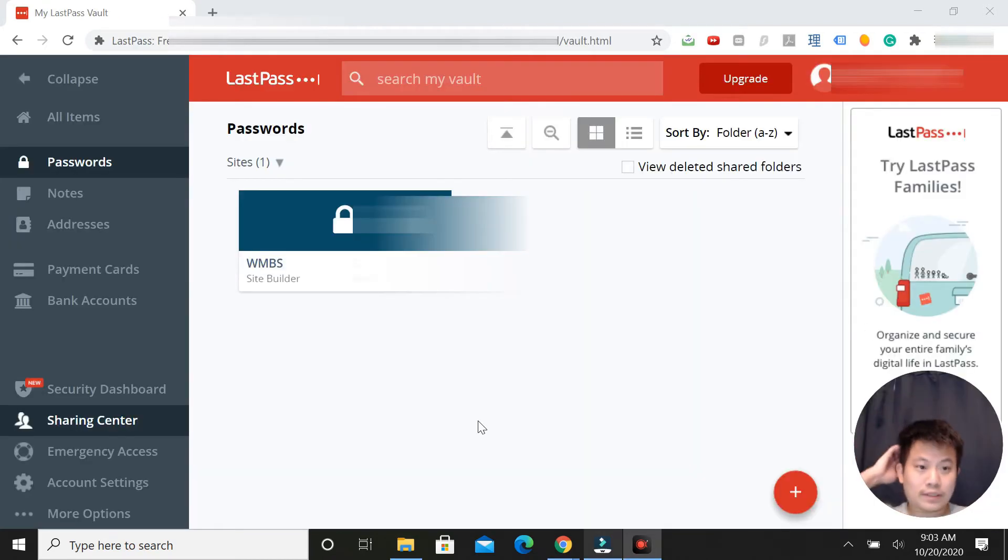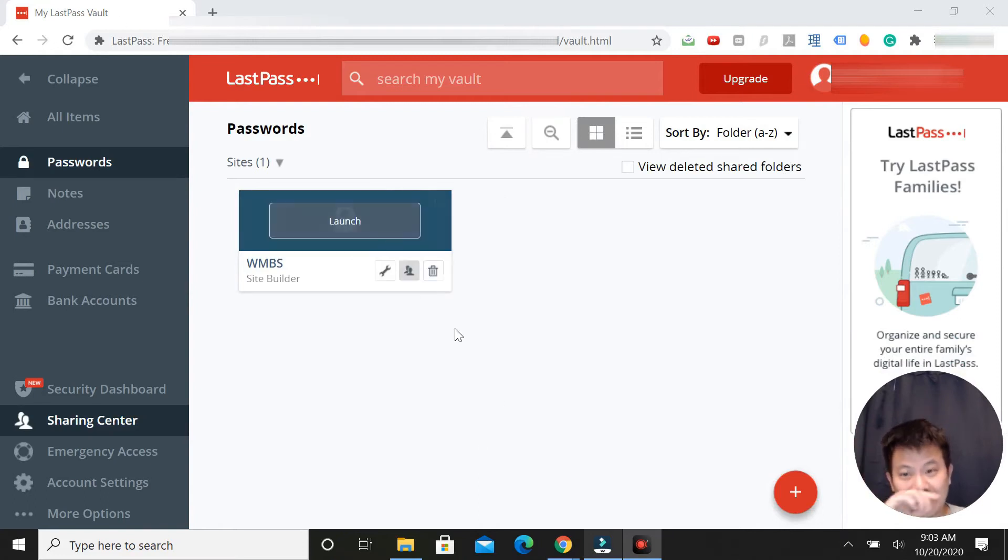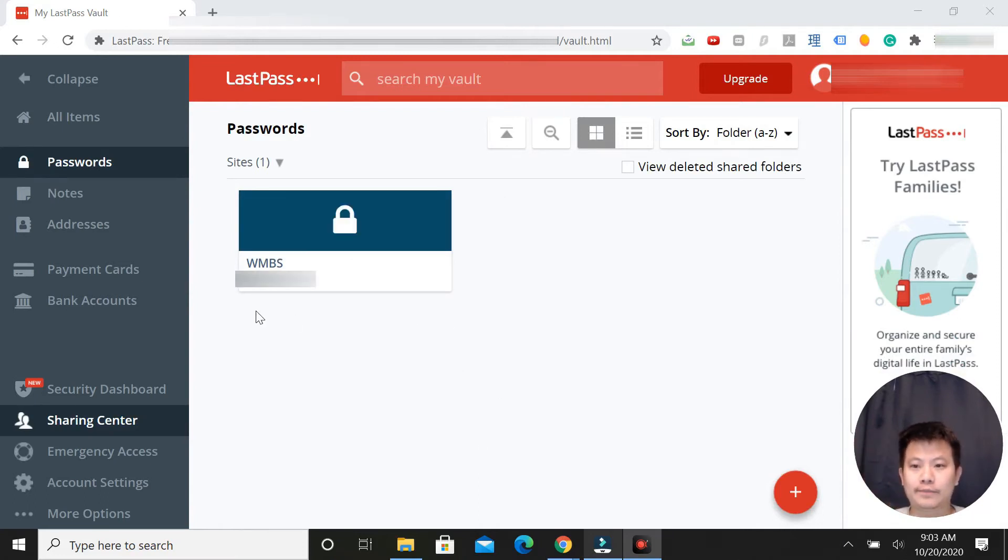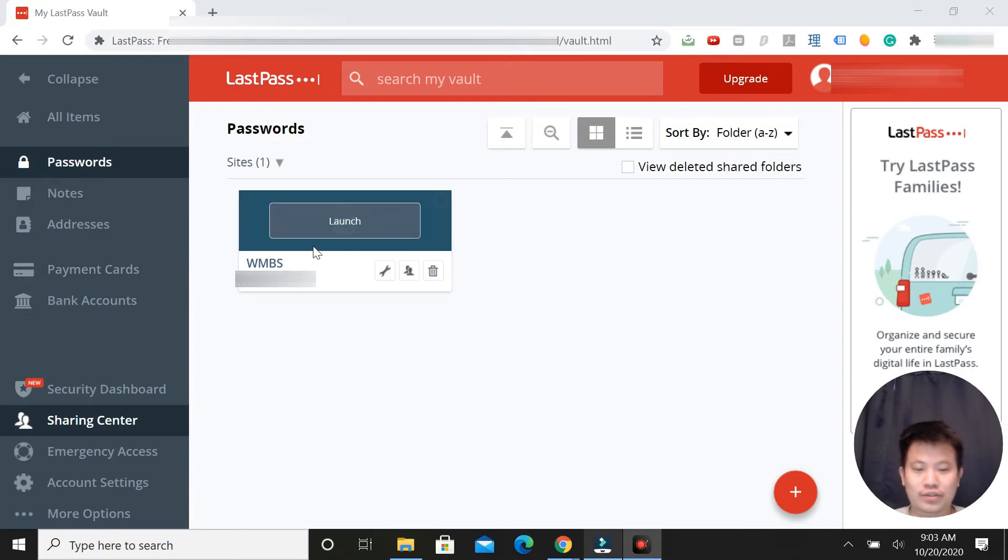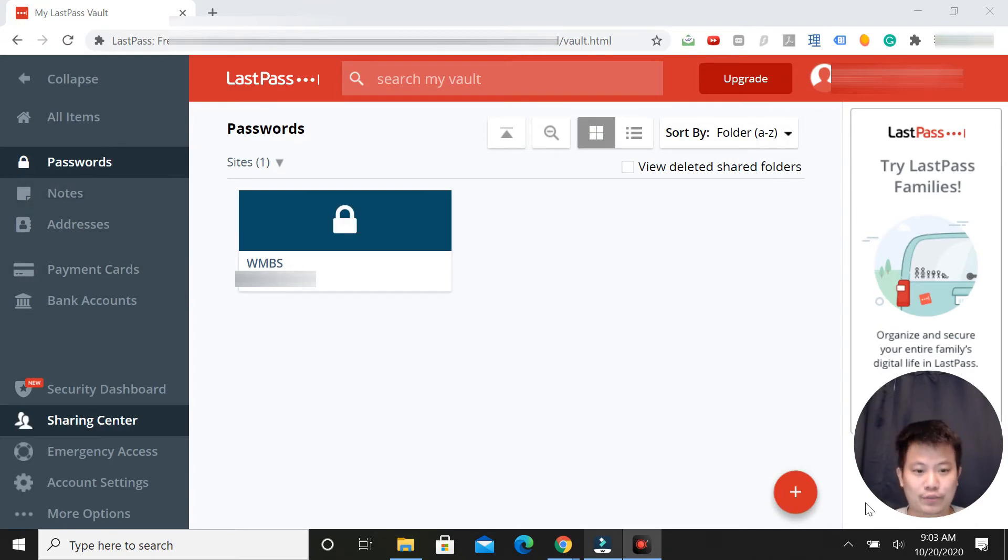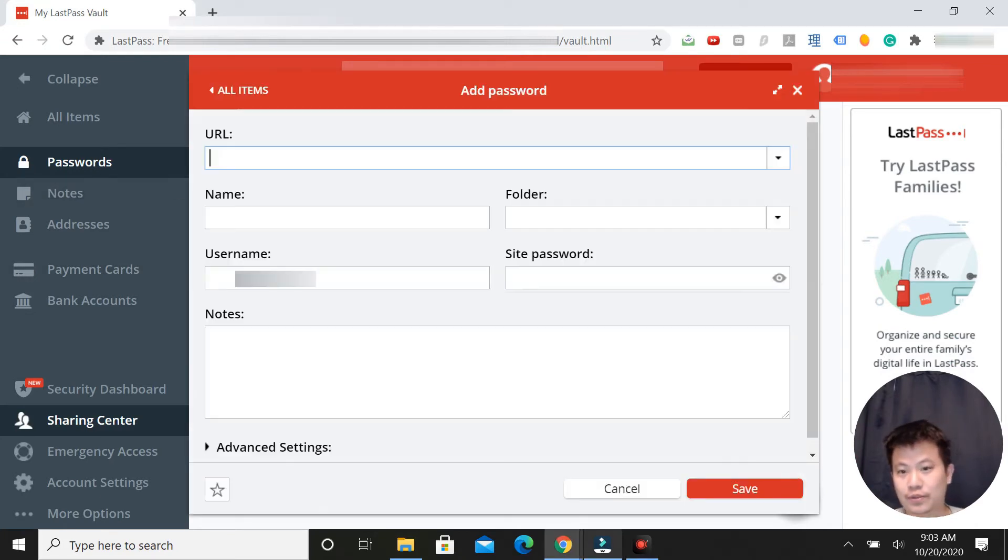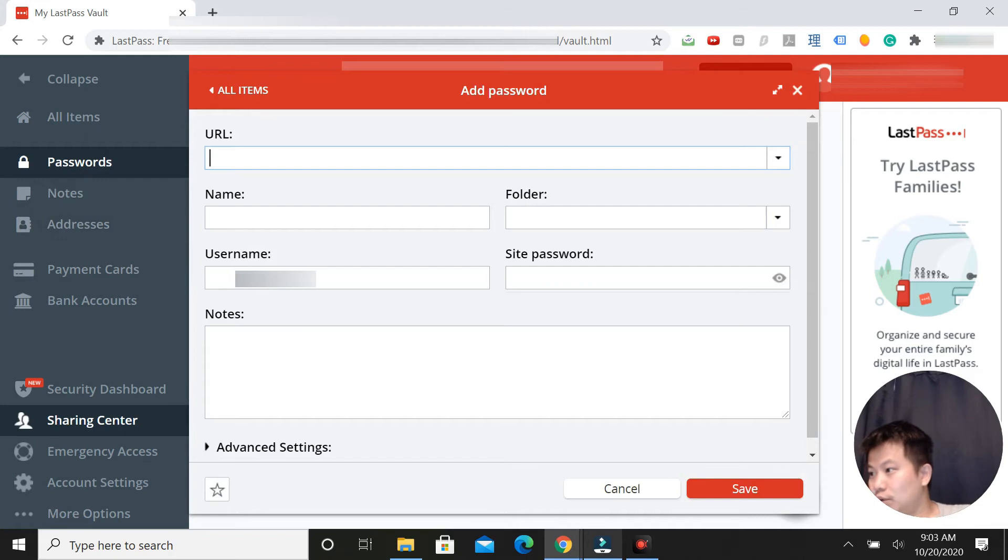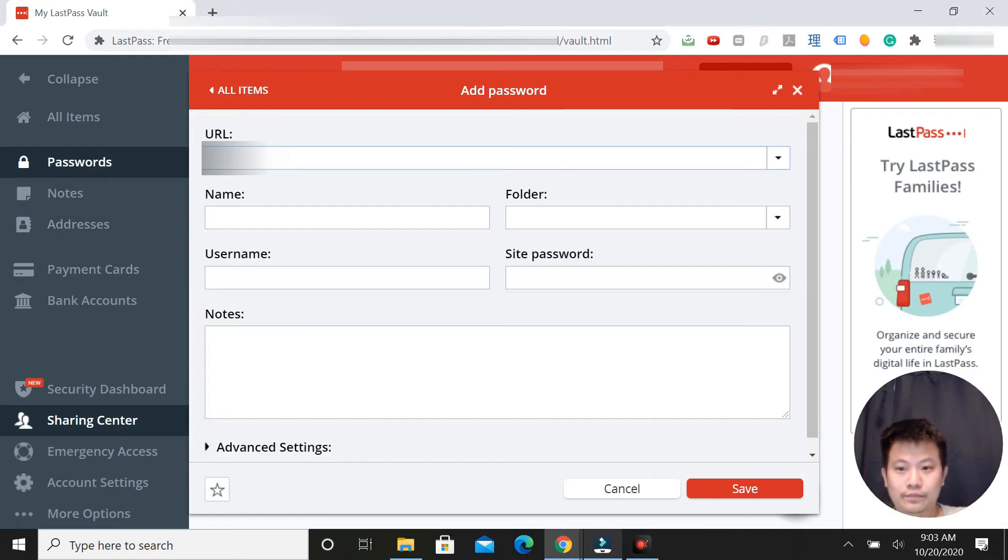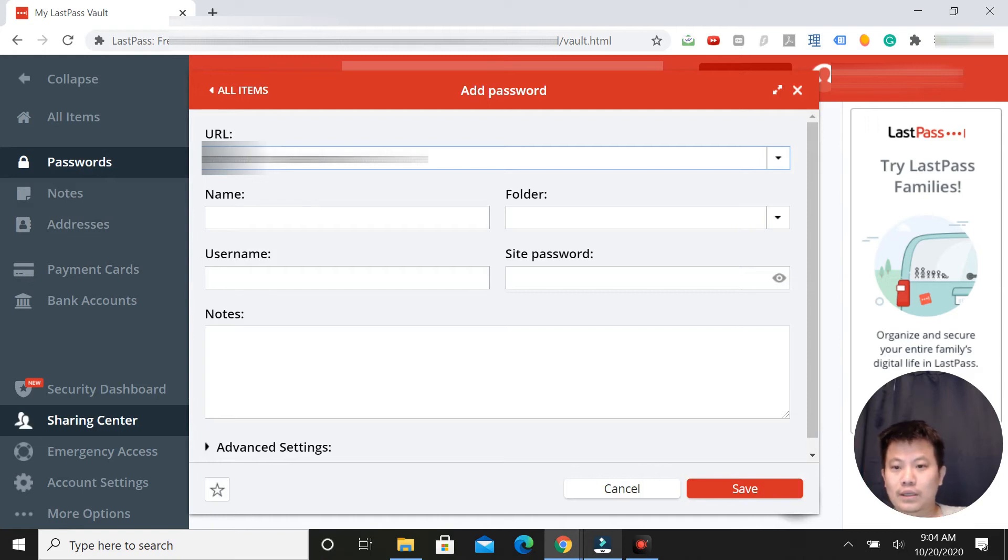Sharing your password with LastPass is pretty easy. Once you're logged in, you go to password, add a password and URL. So I'm going to add this URL and then name the URL.